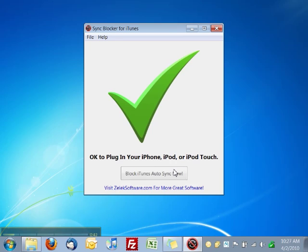If the program needs you to take further actions, it will guide you along the way. When the program has properly finished, you will see this check mark.